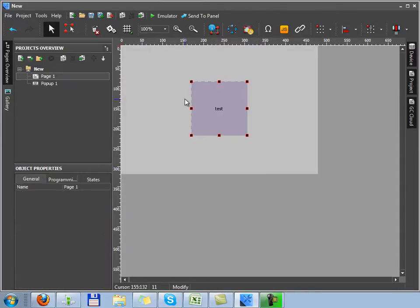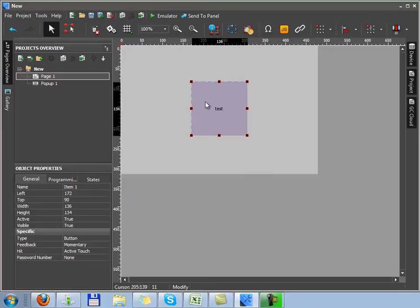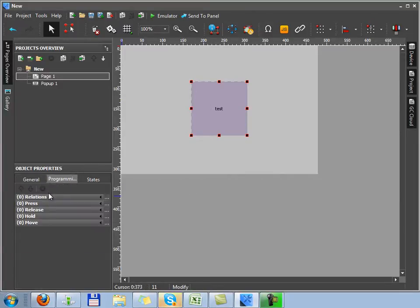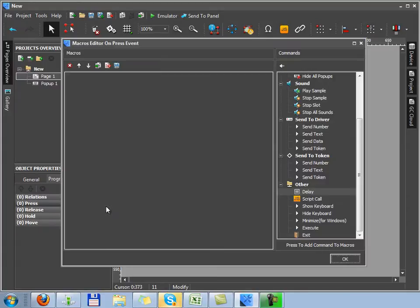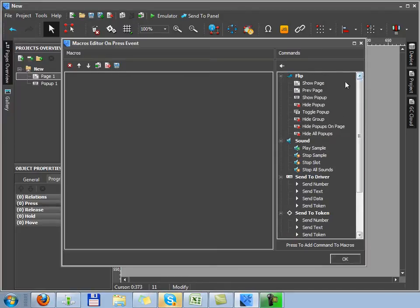Let's imagine the following situation. We need to open any page by pressing on some button. So by the press event, the graphic items and the show popup command. Here you should select a popup and then confirm creating of the macro command.